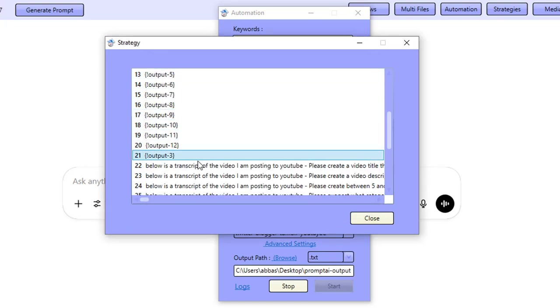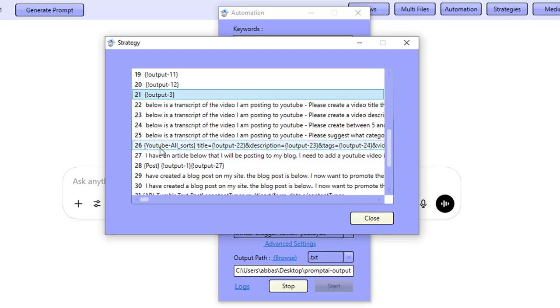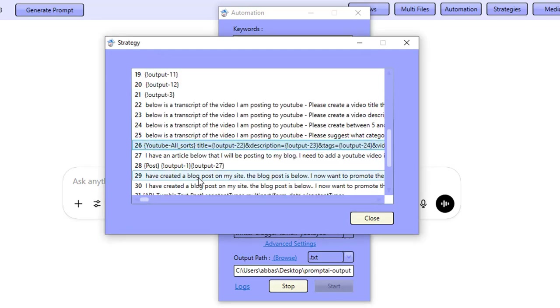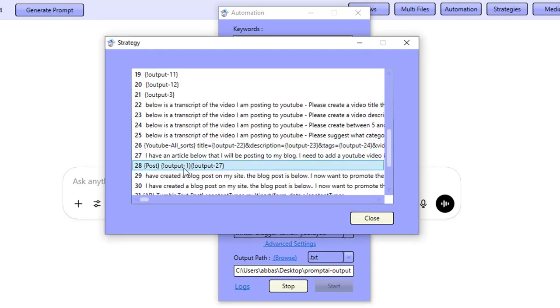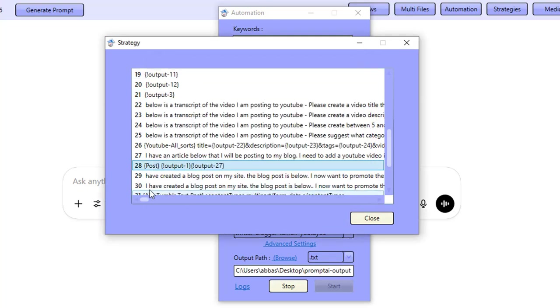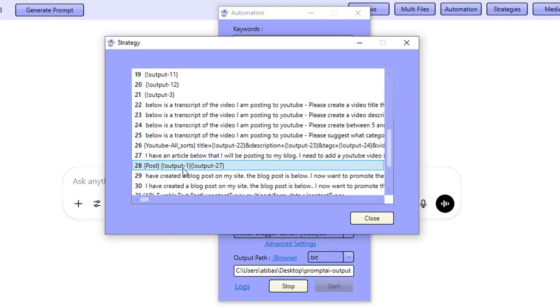And it even goes ahead and creates the actual video for you using the images that we create. It creates transcripts. It then goes ahead and constructs everything and posts everything to YouTube. It posts everything to your WordPress site as well. We go ahead and post to YouTube first, and then we go ahead to post to WordPress so that we can actually embed the YouTube video on the WordPress site.